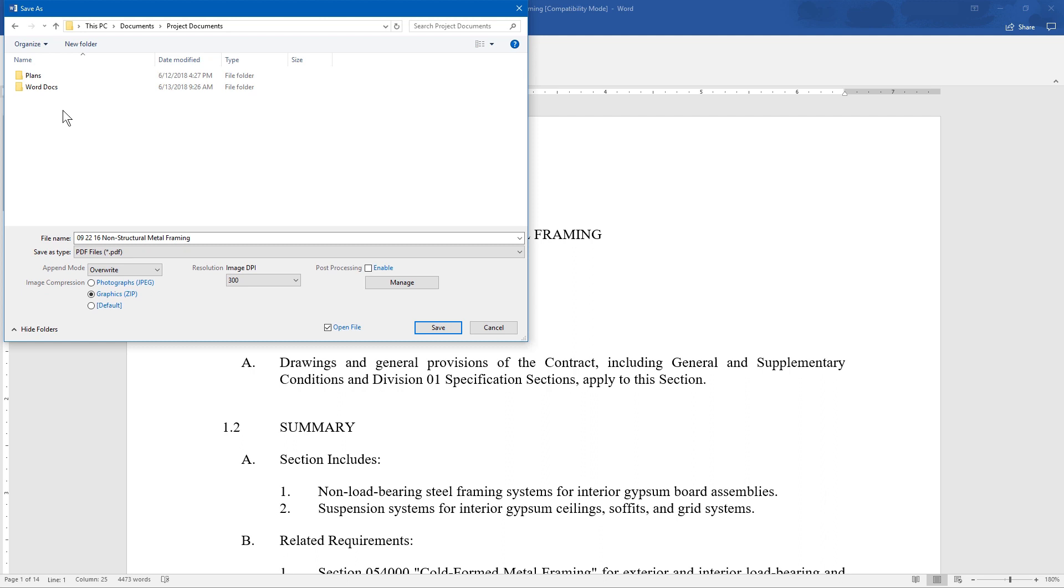This converts the open, active document to a PDF using predetermined settings.